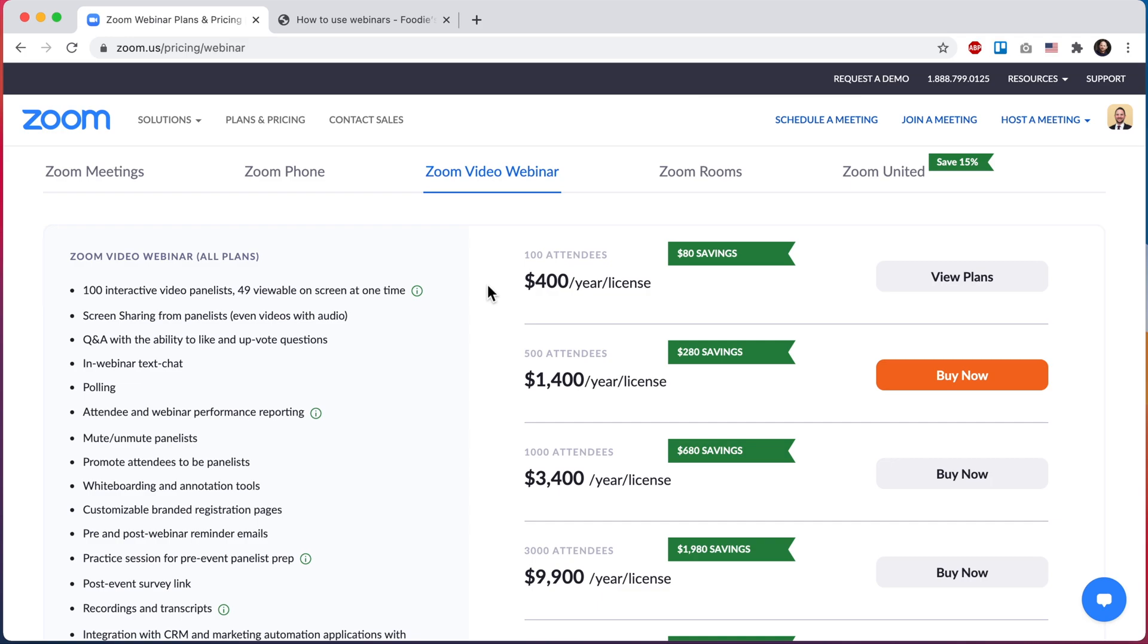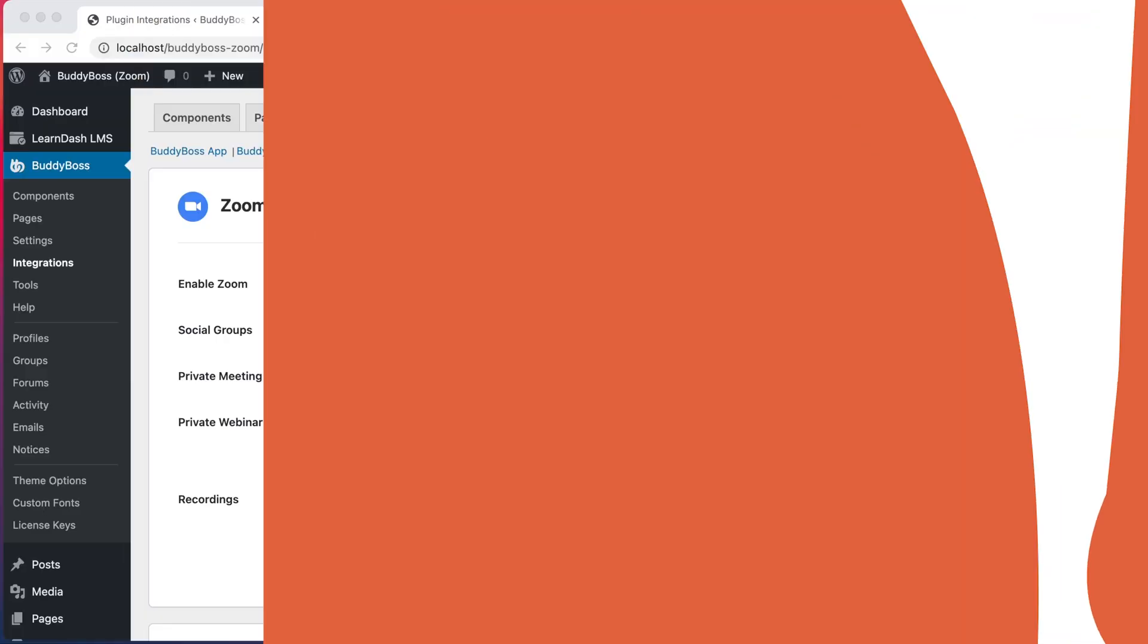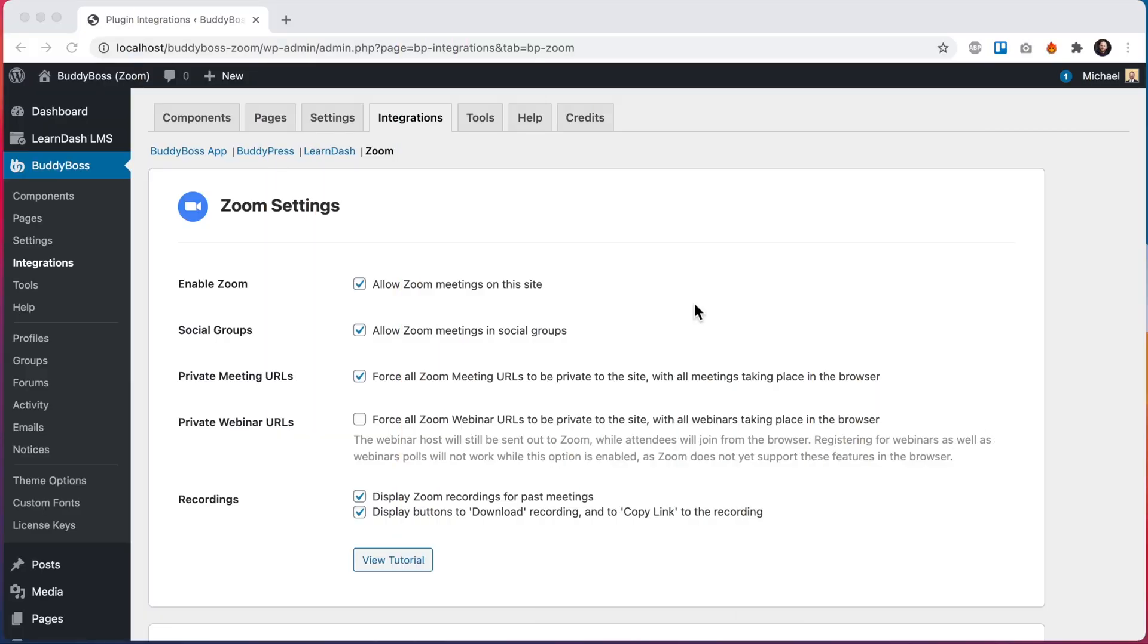All right, with that out of the way let's dive into the tutorial. I'll take you into the WordPress admin and we'll configure this. So here we are in the WordPress admin. We go into BuddyBoss integrations Zoom, and at this point I'm assuming you've already successfully connected Zoom to your website and you've already purchased the webinar add-on. If you don't know how to connect Zoom to the website, we have another tutorial that goes end-to-end explaining all that. I suggest you watch that first and then return here.